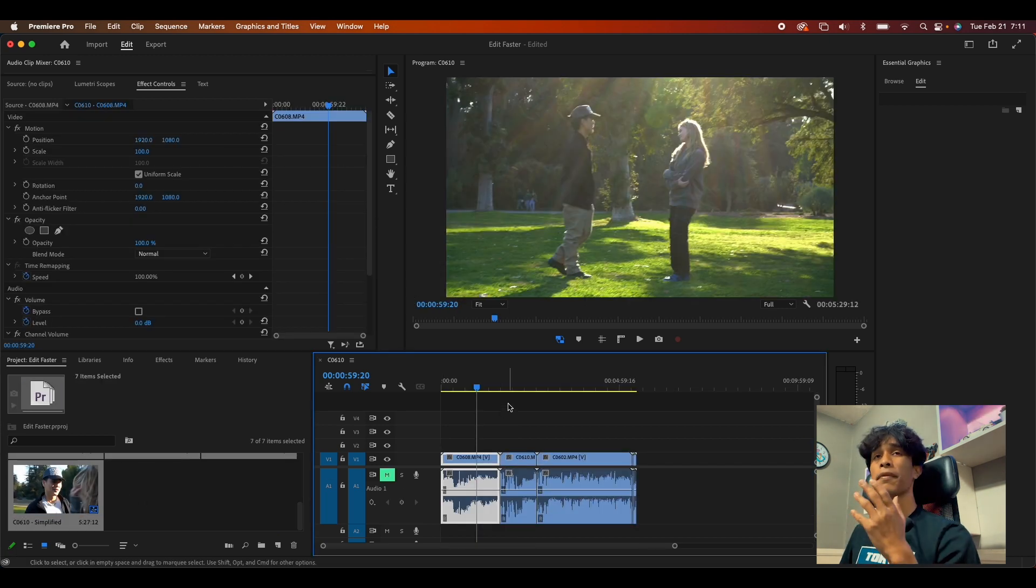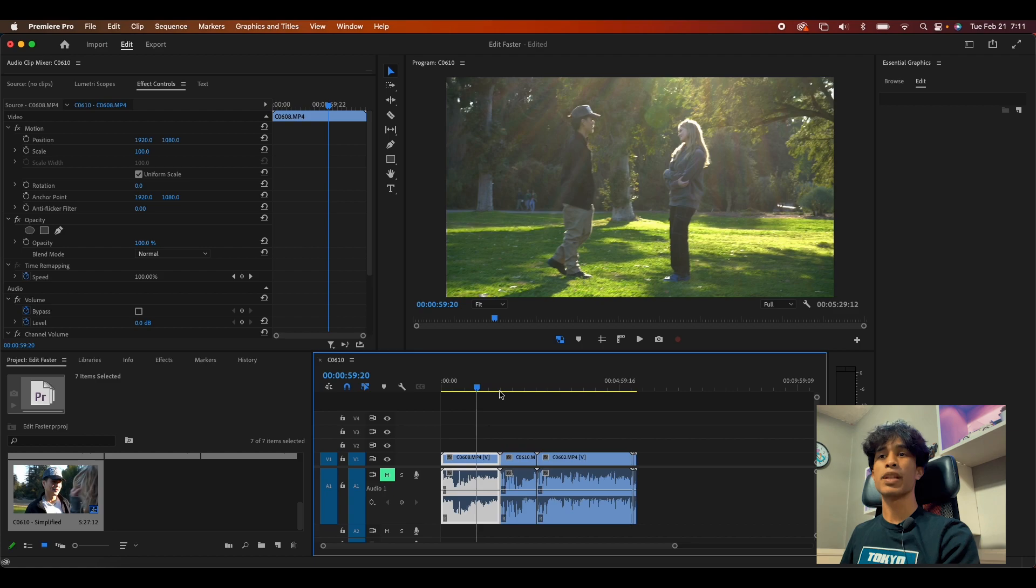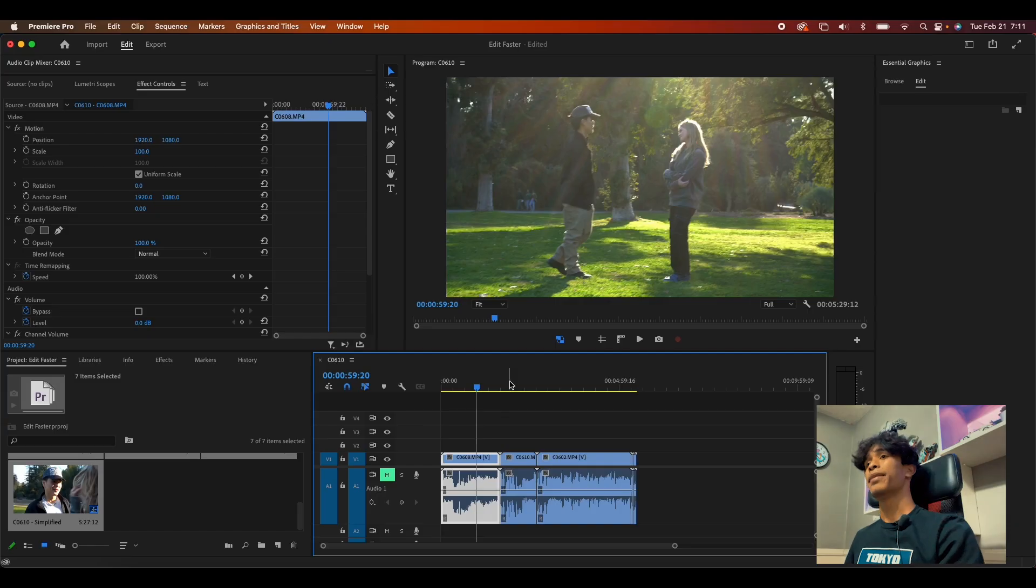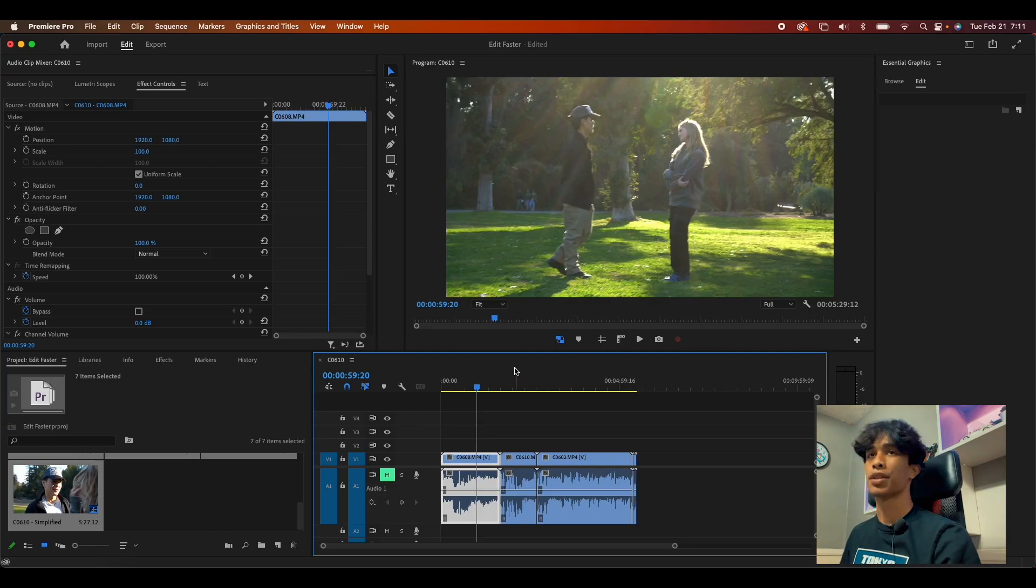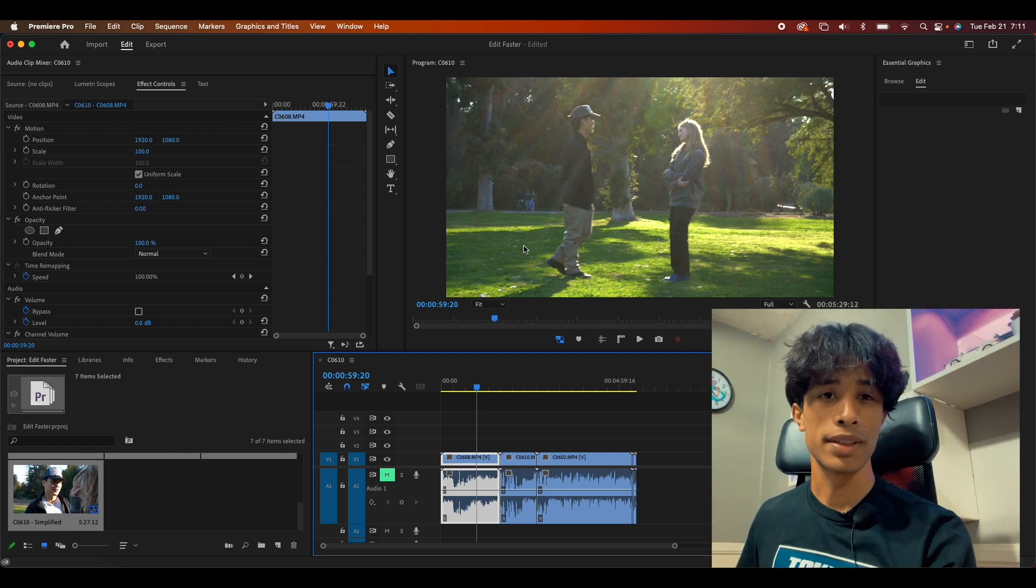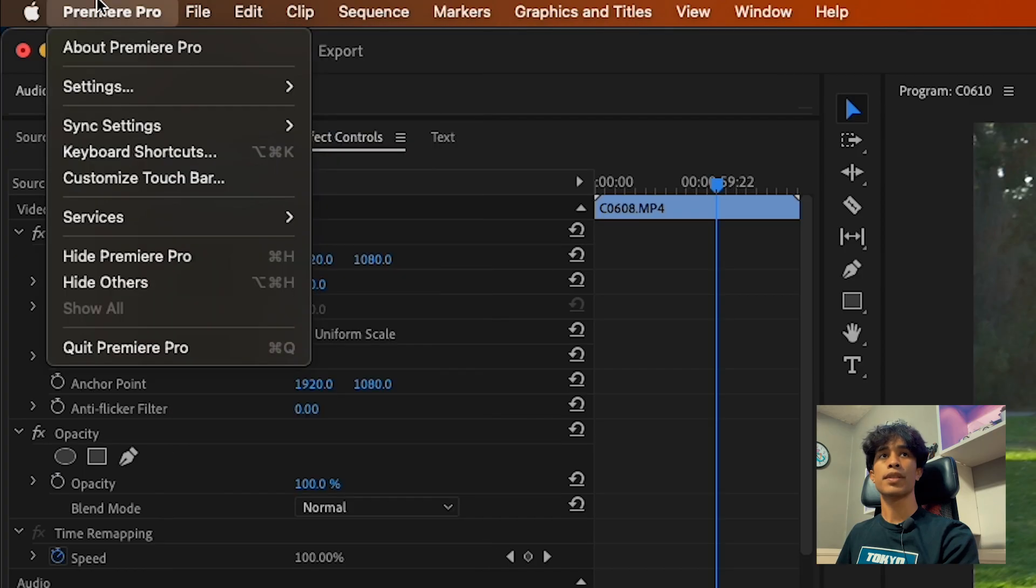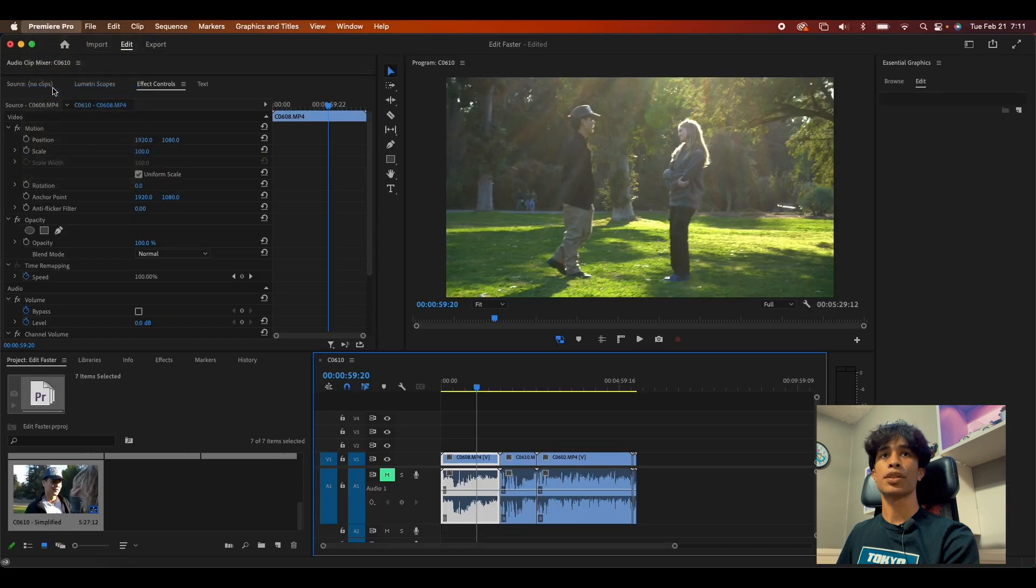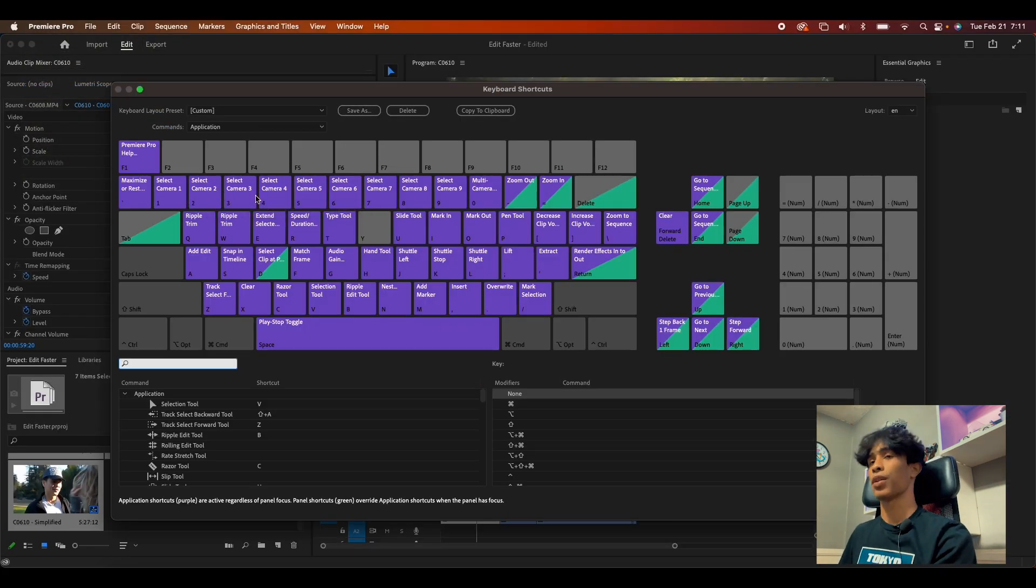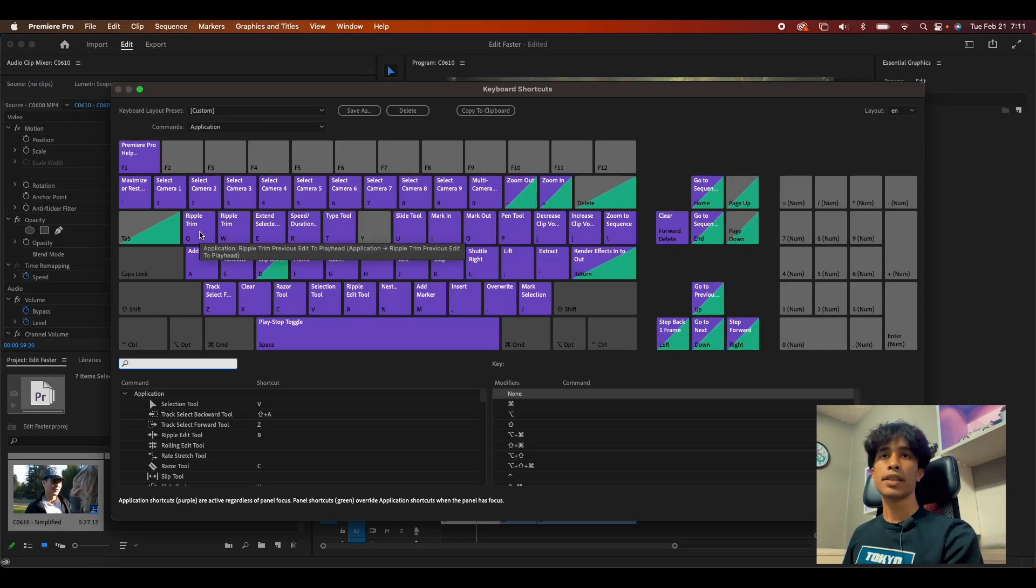One of the first and most obvious simple ways to speed up your editing workflow are keyboard shortcuts. Dude, if you're an editor and you are not using keyboard shortcuts, like right now, like wait, what are you doing? What you're going to do is come over here to Premiere Pro and then hit keyboard shortcuts right here, and it'll bring up all the shortcuts.